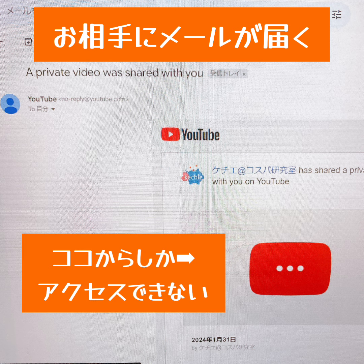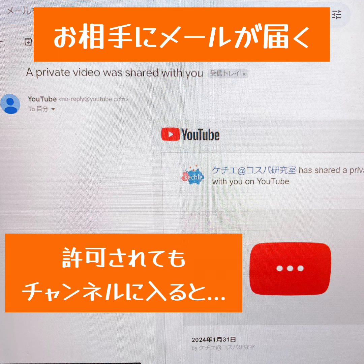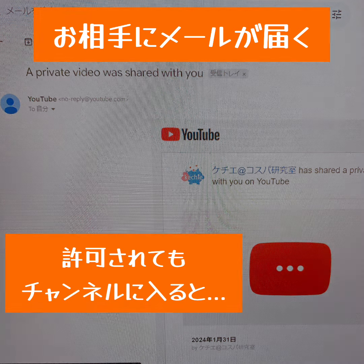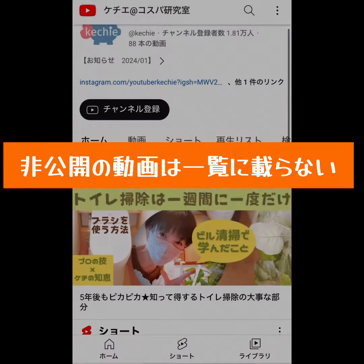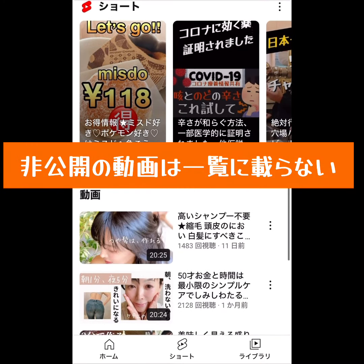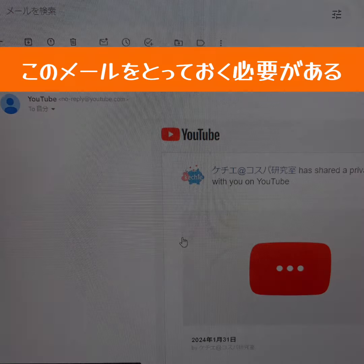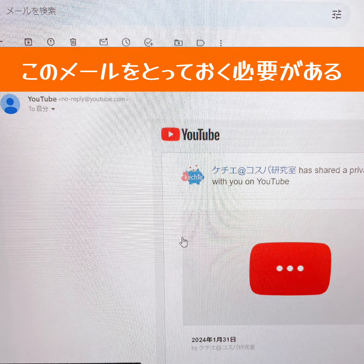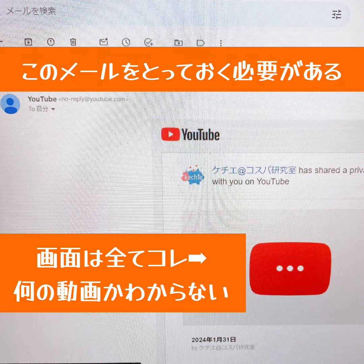先ほどお話しした非公開と何が違うかというと、違うアカウントの場合、一つ一つの動画に対しての許可という形になってしまいます。先ほどのメールボックスでメールを送ると、先方のGメールに許可されましたよ、というこのようなメールが届く形になります。このメールからしかアクセスできません。チャンネル内に入っても、許可された動画であっても、非公開の動画は動画の一覧には載っていないんです。ですので、メールを取っておかなければいけないし、画像で選ぶことができないので、ちょっと使いにくいですよね。